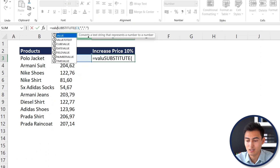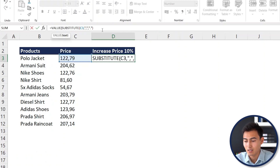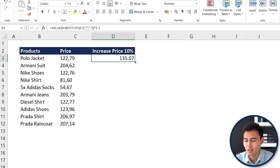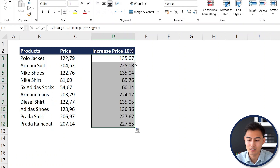VALUE converts a text string that represents a number into an actual number. We close the VALUE bracket and multiply by 1.1 to account for the 10% price increase, then press Enter. Double-clicking to drag the formula down fills all rows correctly. Getting numbers stored as text like this is very common, especially in CSV files.